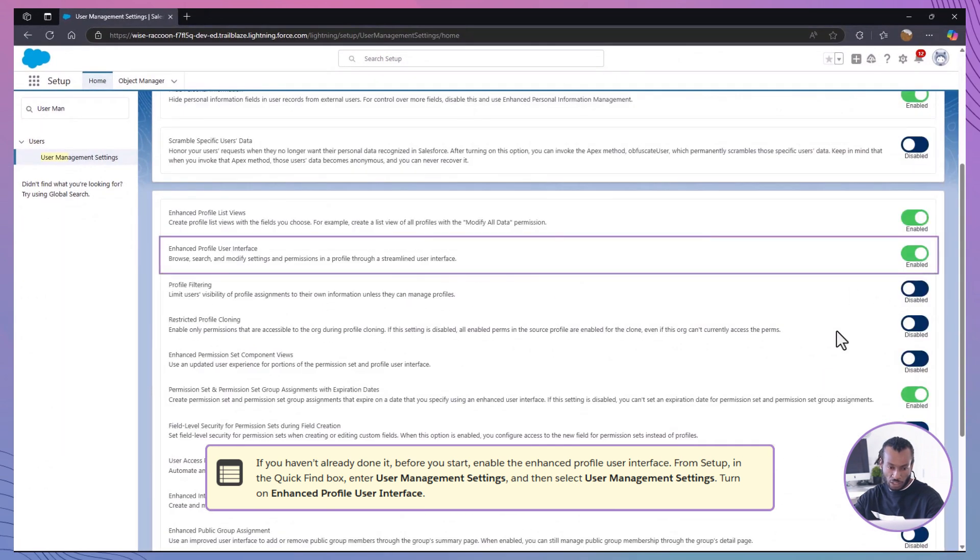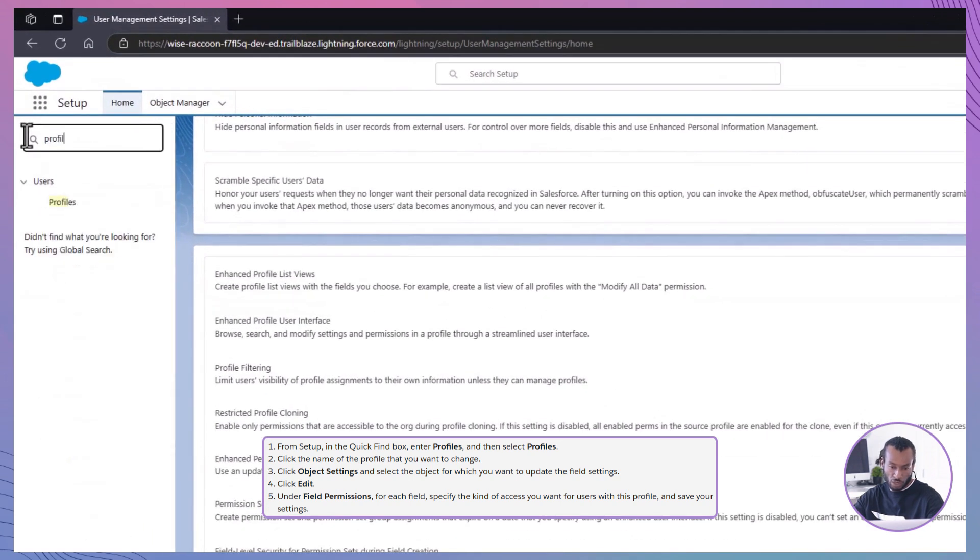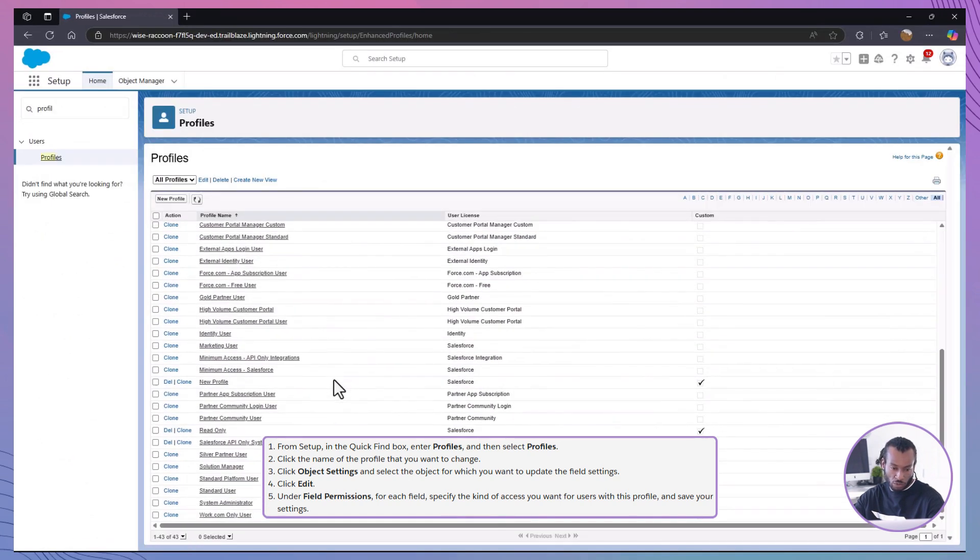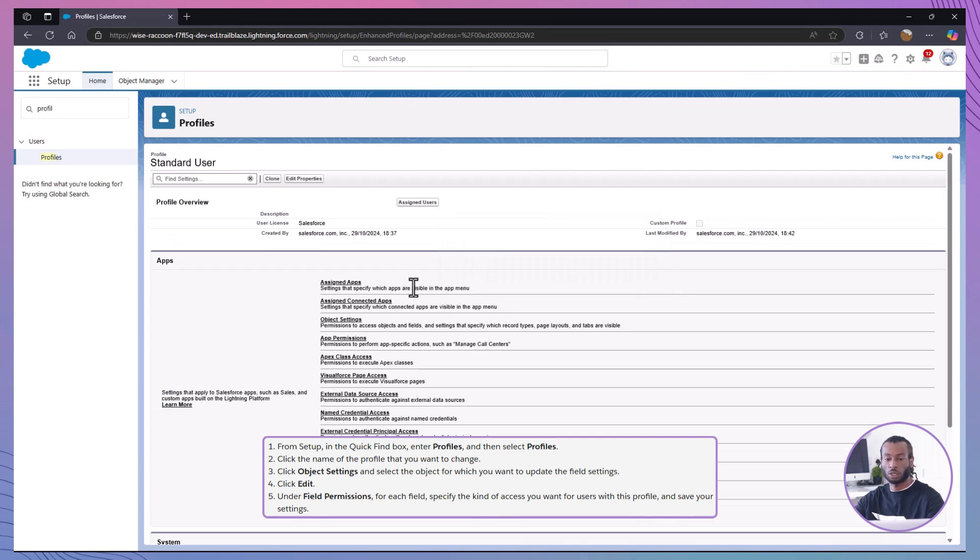Navigate to profiles and select the profile to modify. Select the profile, such as standard user, and go to object settings.